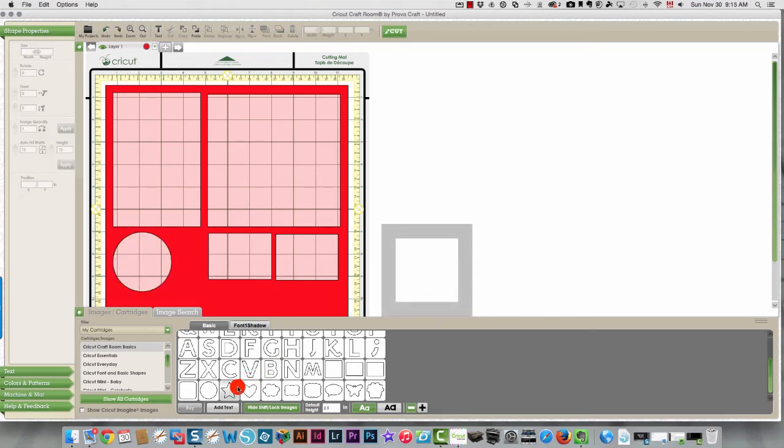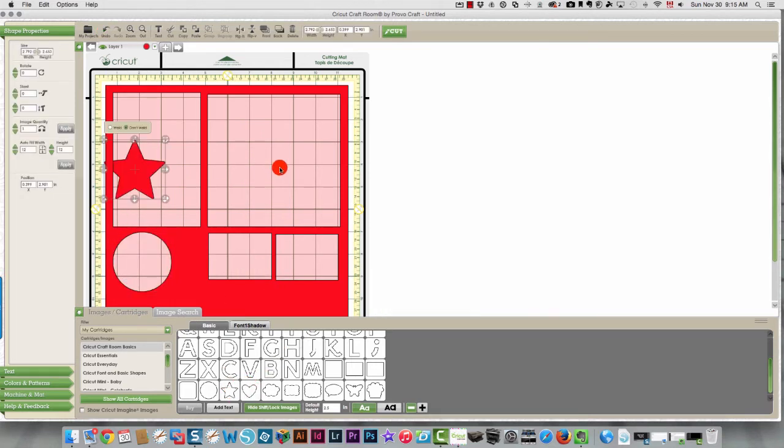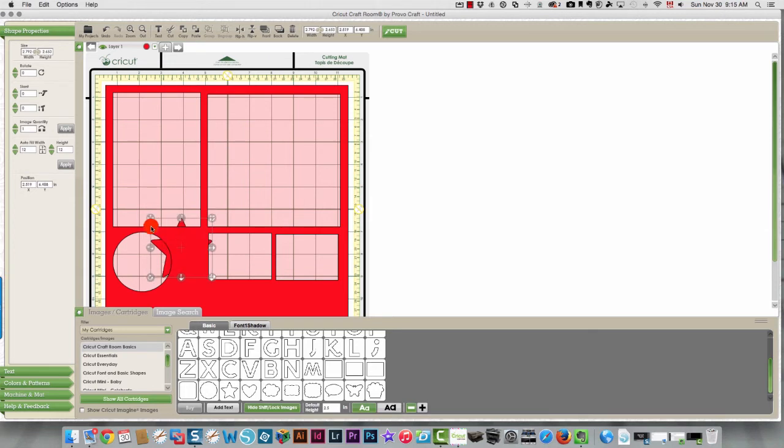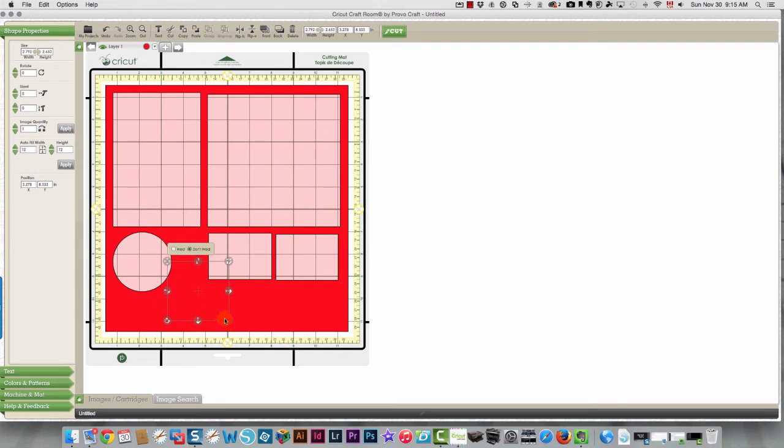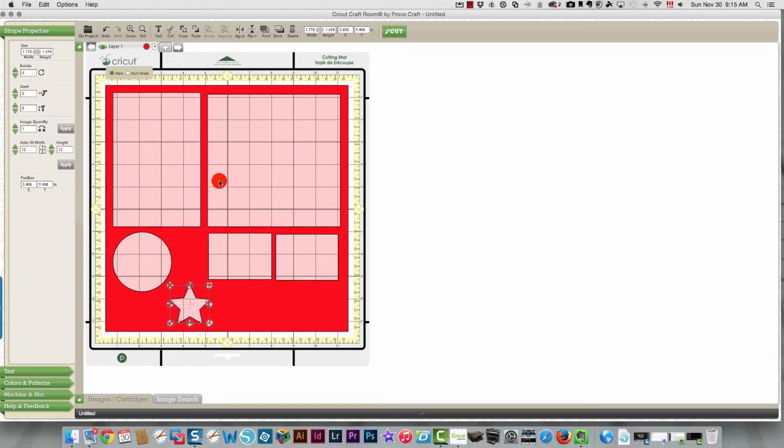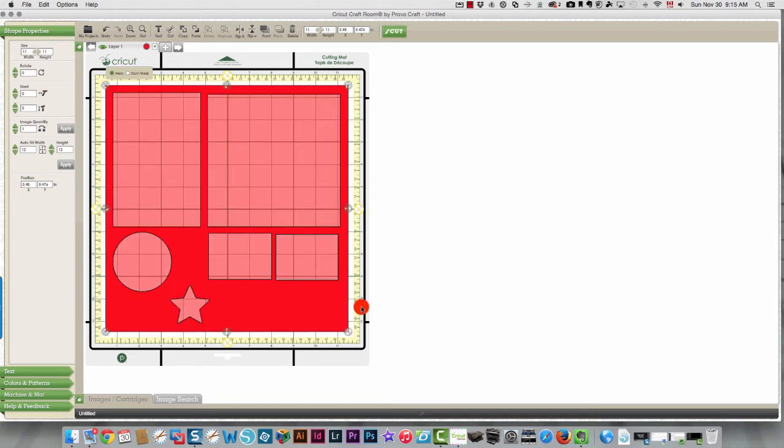I can bring in a star. Move it down over here. I'm going to close this so I can see better. I'm going to make it a little bit smaller so it fits in that space. And I can click weld. So you can see all the different things that you can do with that.